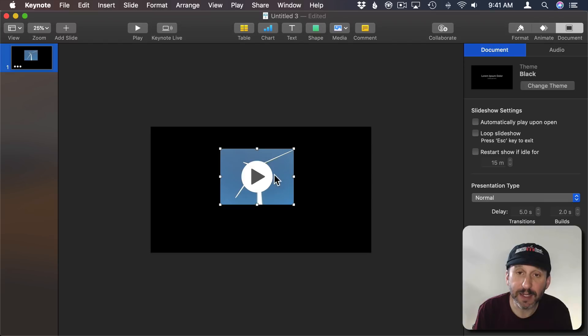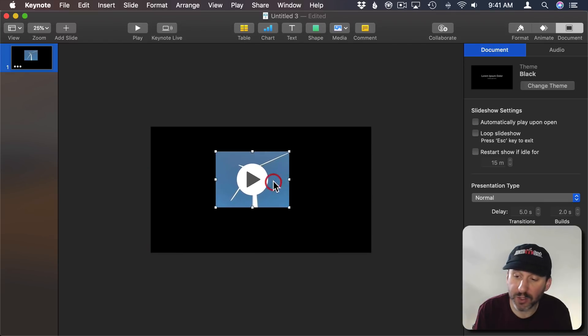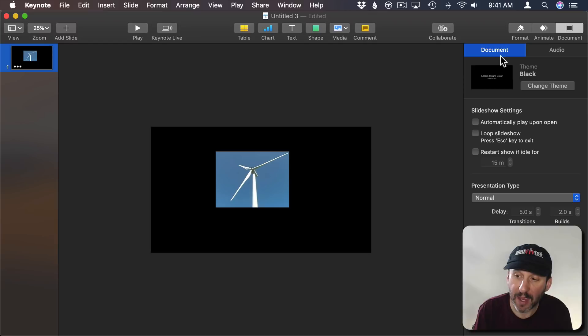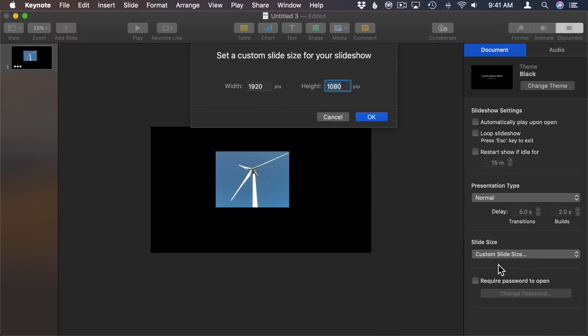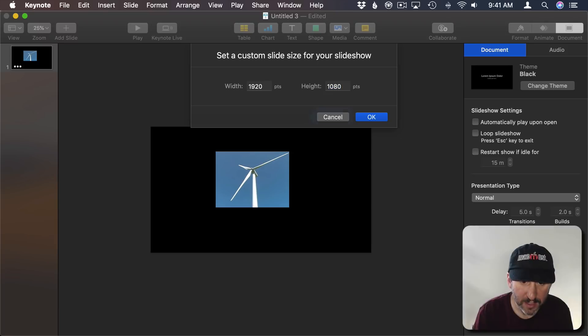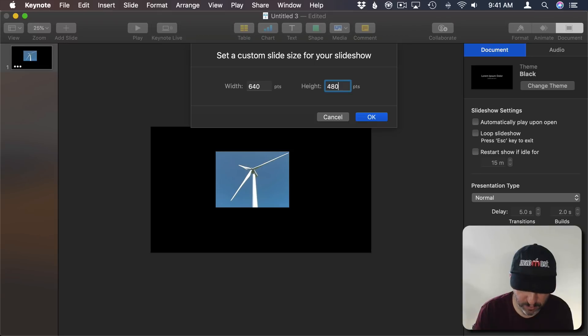This is a 640 by 480 video. So what I'm going to do is I'm going to click on the background here and then go to Document, and then Document and change the size to Custom Size here. Then change it so that it's 640 by 480, the exact size of this little video.